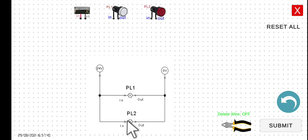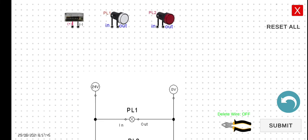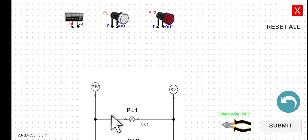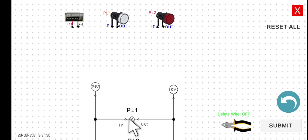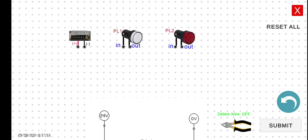How are we going to connect this one? So zoom in. First is we have to connect first the first ladder. We have the 24 volts to the input of the PL1.